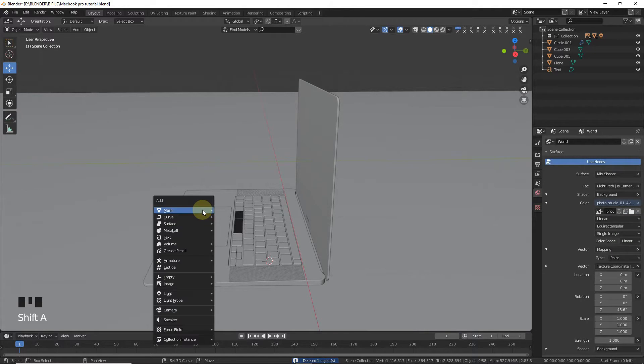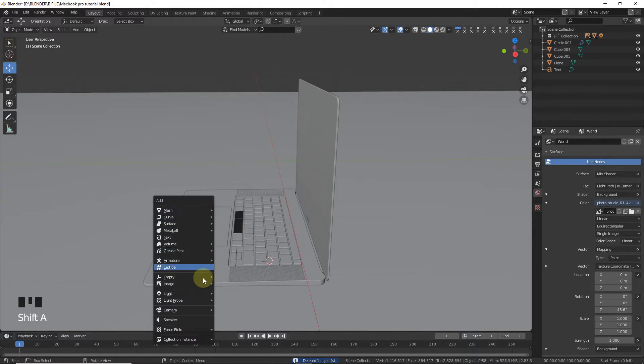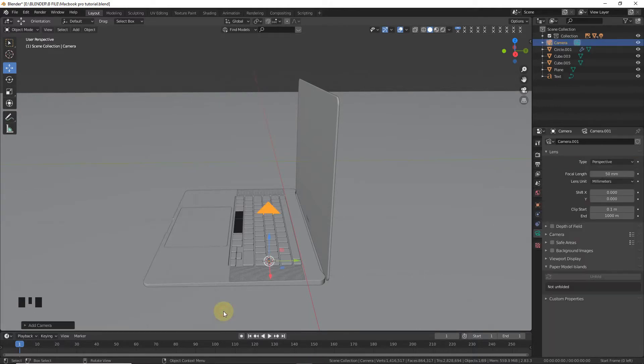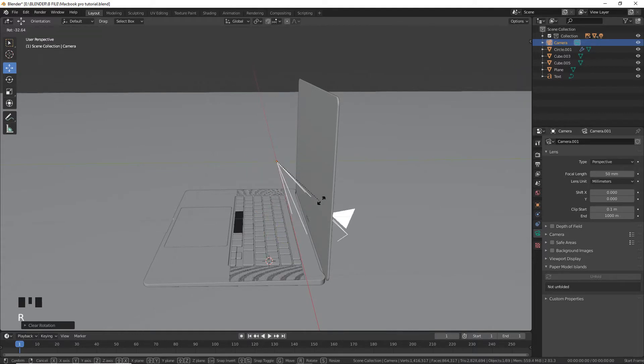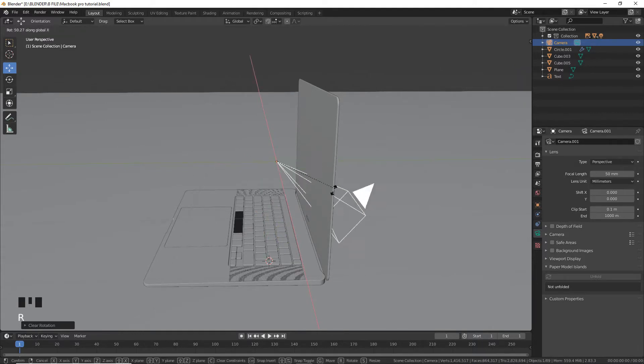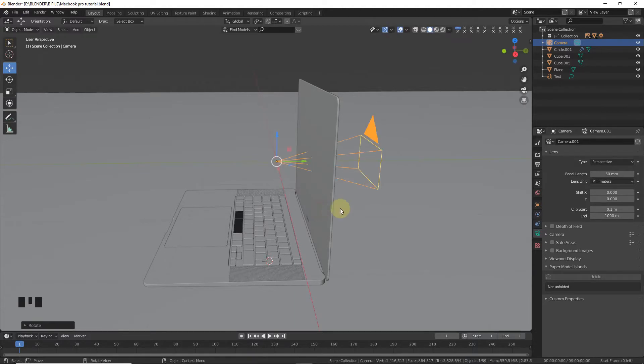Now shift A, add camera. Select camera and press alt G and alt R. Now rotate on X axis or Y axis, press 90 to 90 degrees.